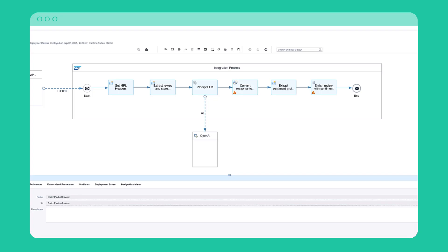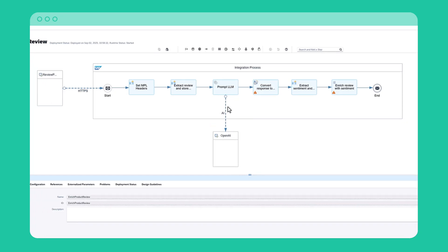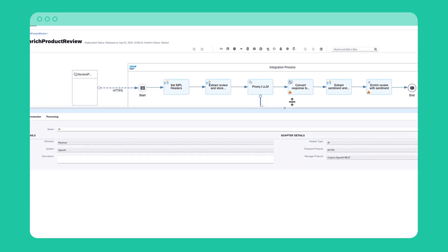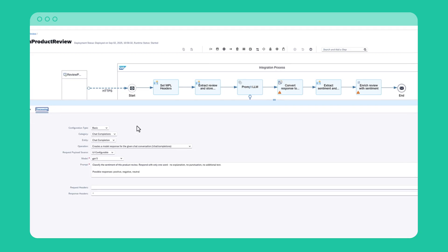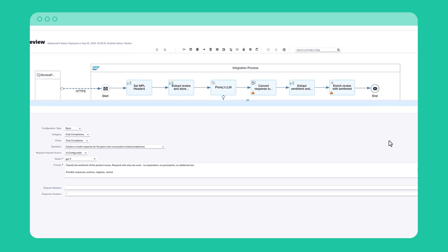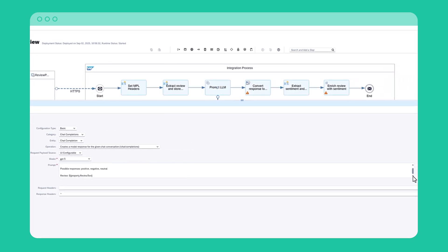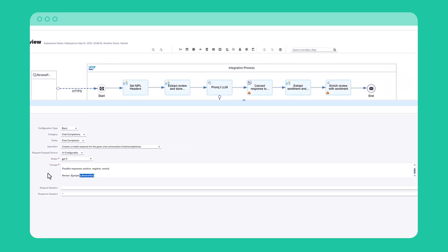The cool stuff happens in the AI adapter channel. On the processing tab, I've set up which model I want to use and the prompt I want to send it. Note how the prompt consists of a fixed part and a dynamic part where I insert the review text.